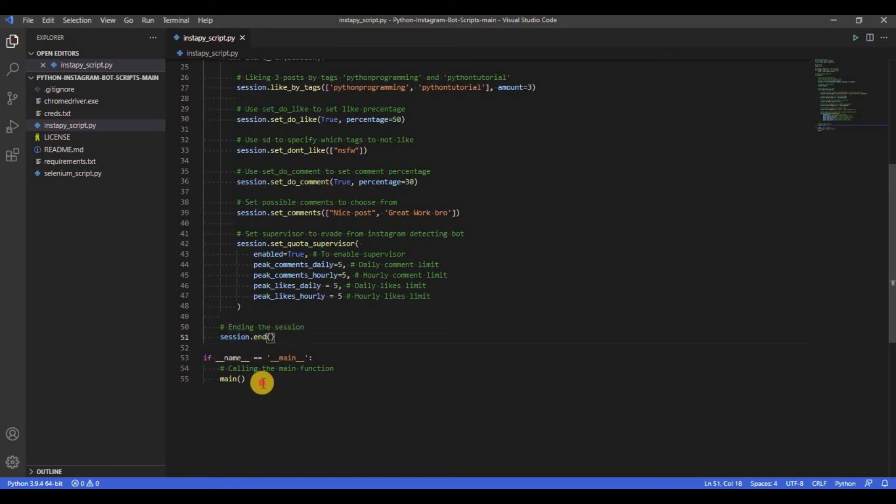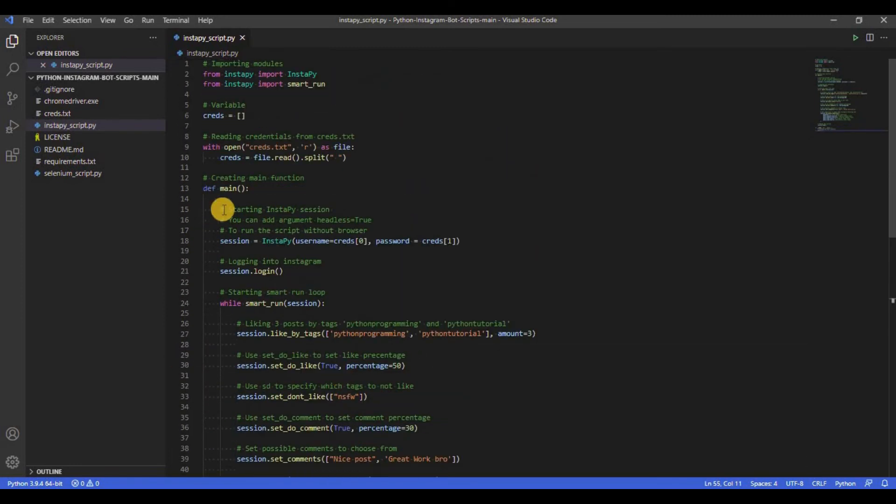Then we simply call the main function and leave the rest of the work for the bot to do. Let's quickly run and see the output.